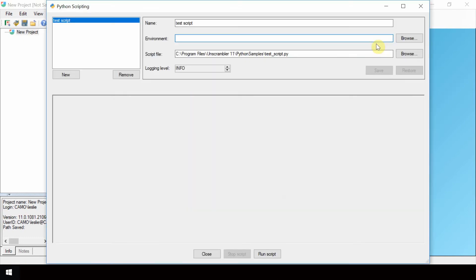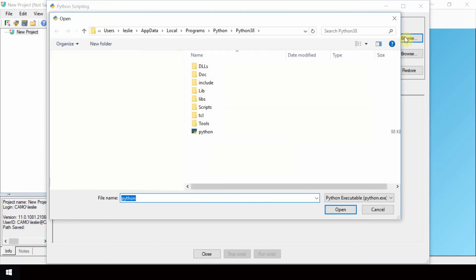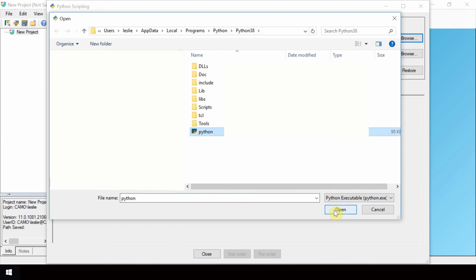In the window that opens, browse to the location of where Python is located. This is the Python directory that you noted during installation. Select this python.exe file within the location and click Open.